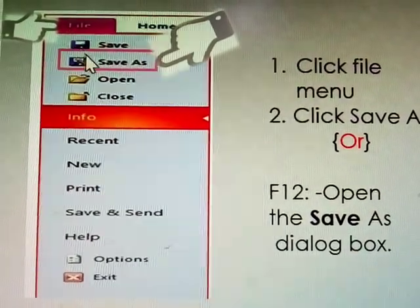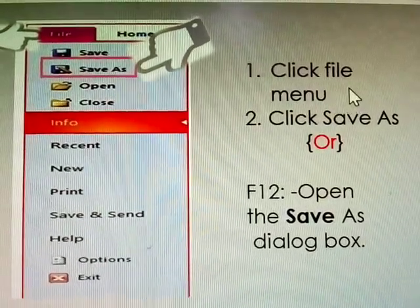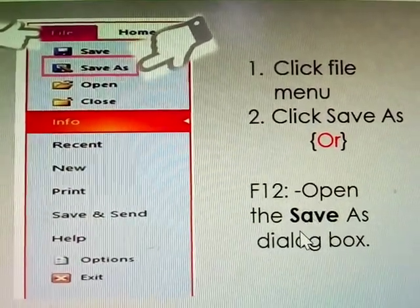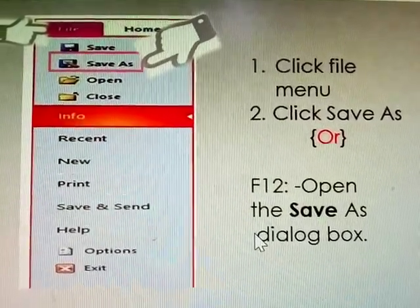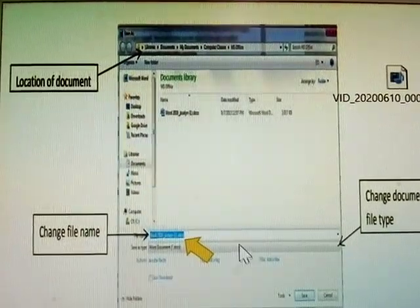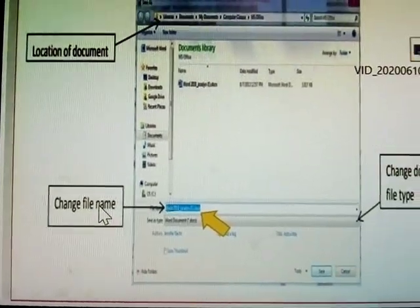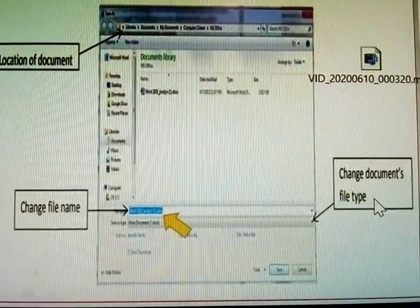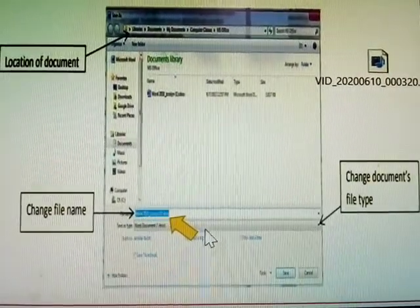Click the File menu, then select Save As, or use the keyboard shortcut F12 to open the Save As dialog box. In this Save As dialog box, you can give the document a different name, change the file location, and change the file type — for example, to PDF or any other format.